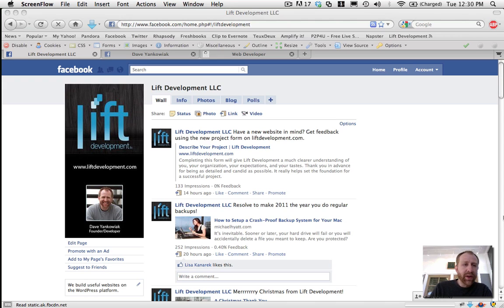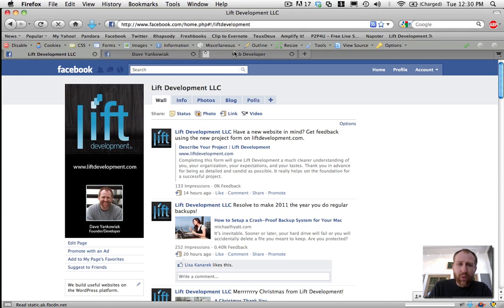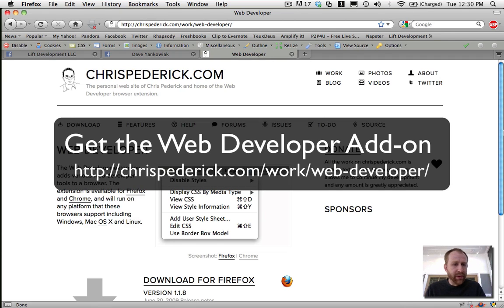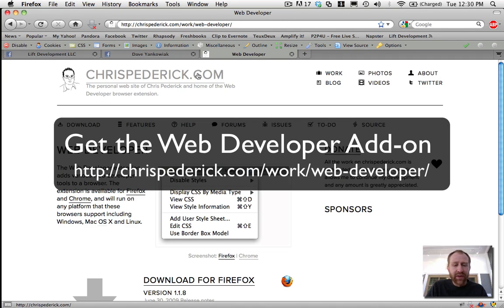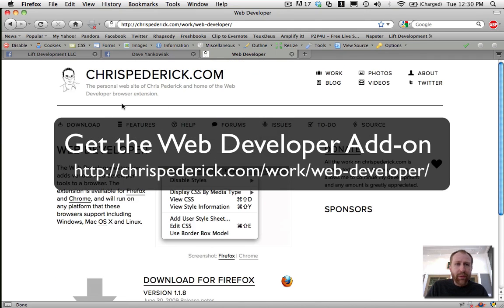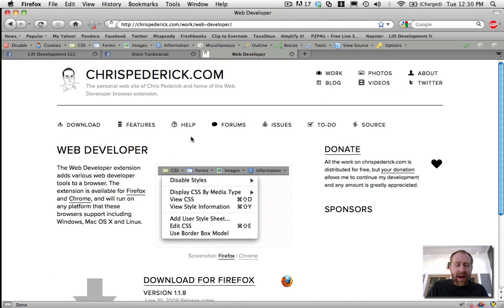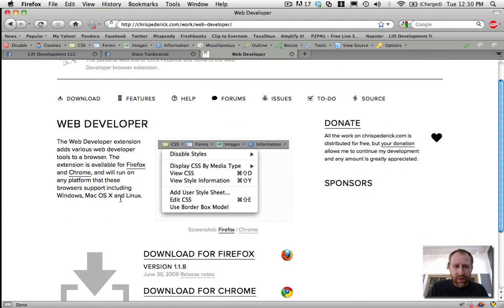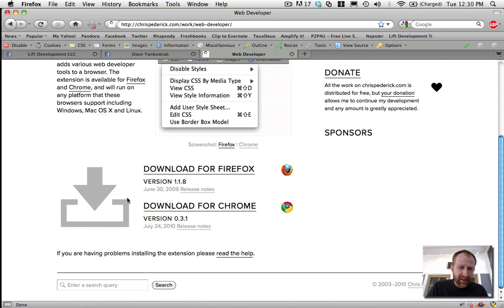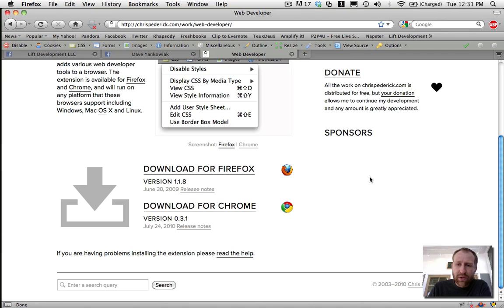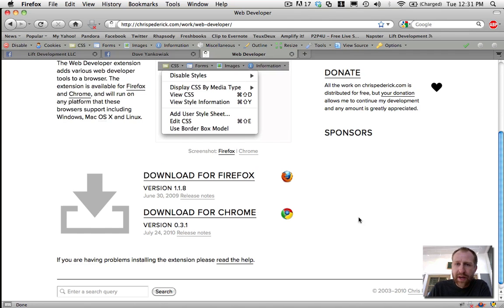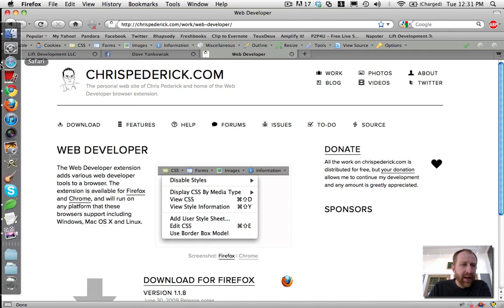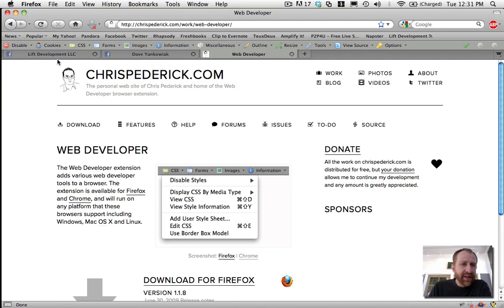So get one of those browsers. Then the next thing you're going to need is the Web Developer add-on or plug-in. It only works with those two browsers. I'm using Firefox here. So I will post a link to that, but if you just Google Web Developer Extension for Firefox, you'll get to this page. They'll give you two options: you can download for Firefox or Chrome.